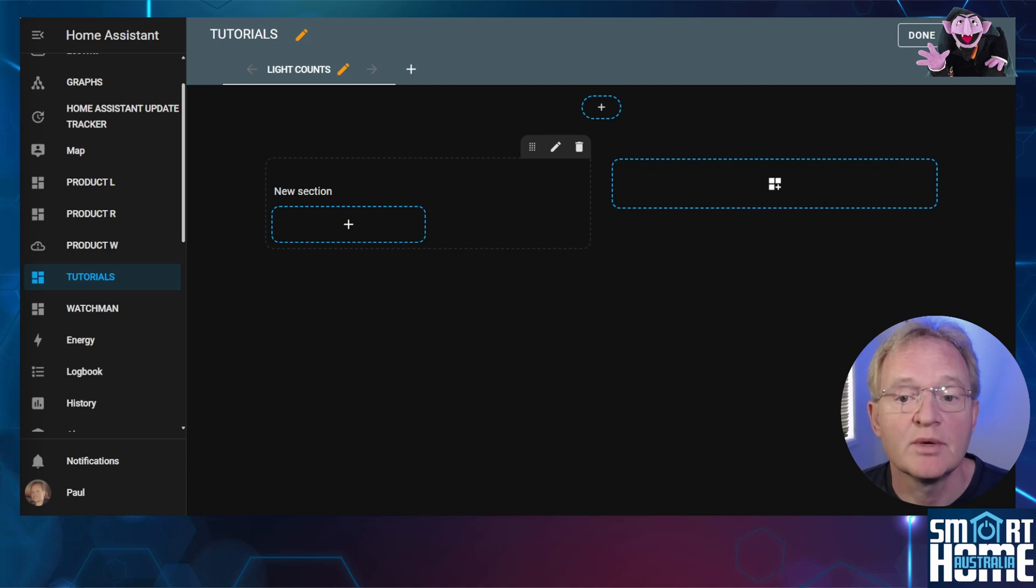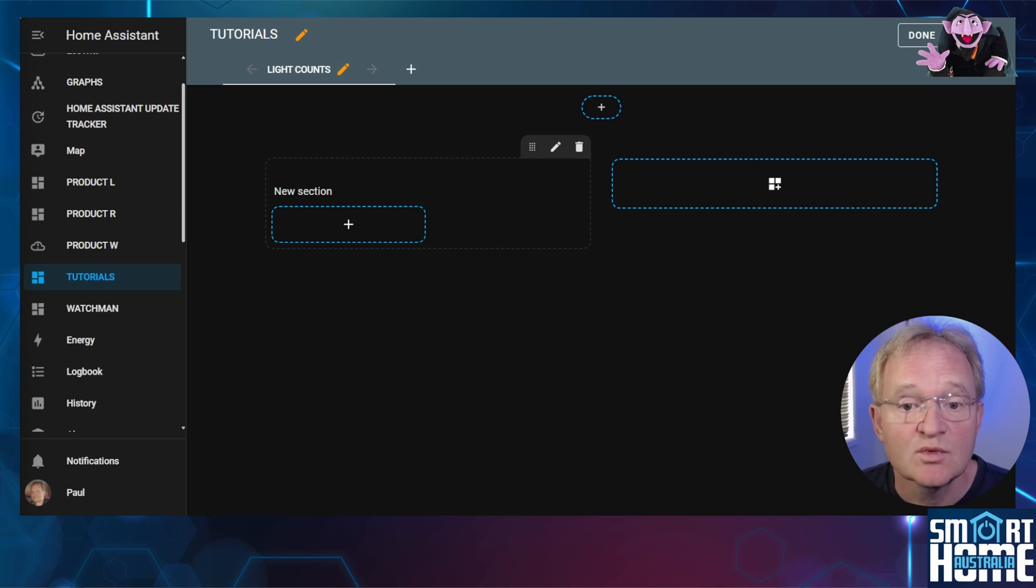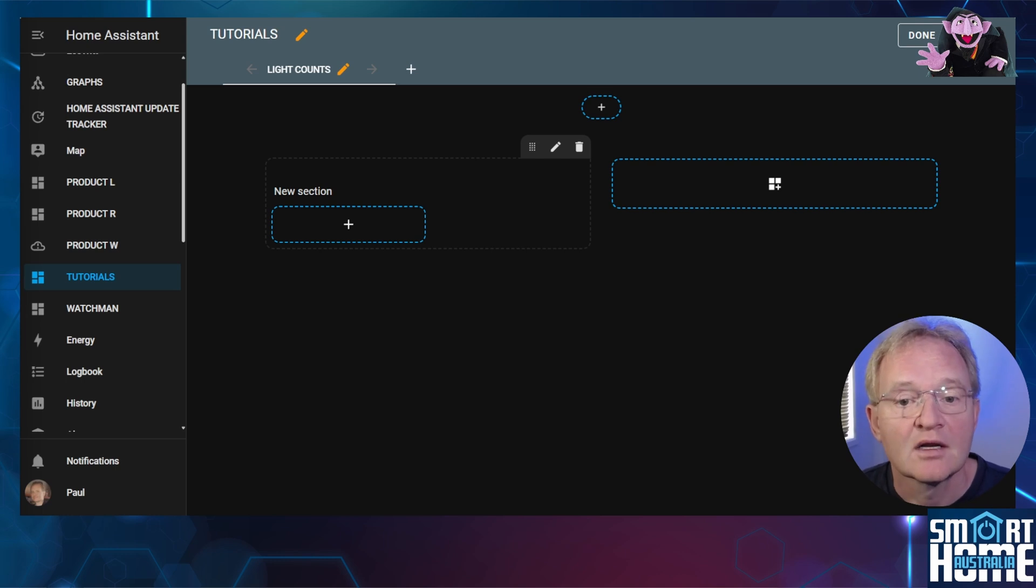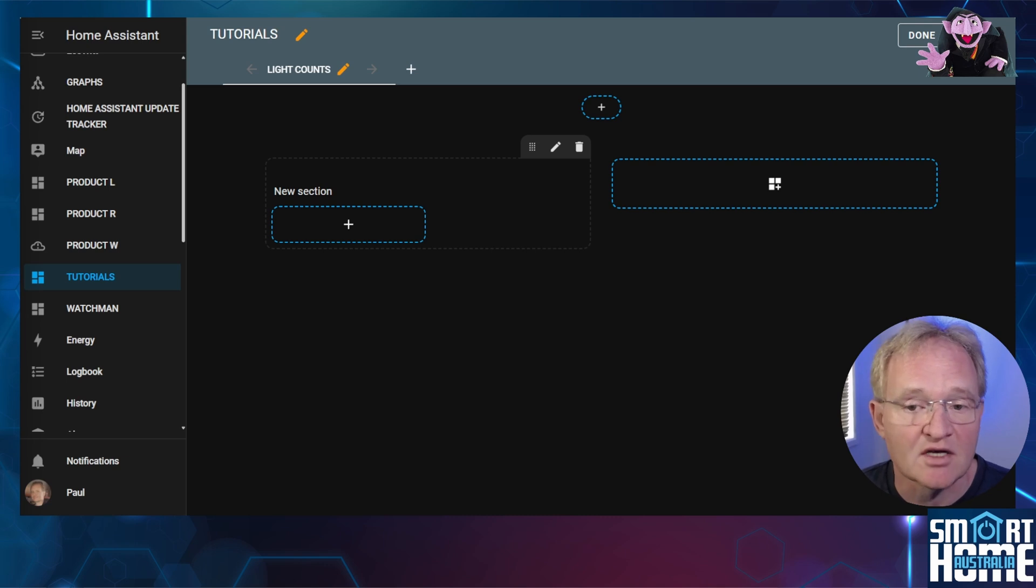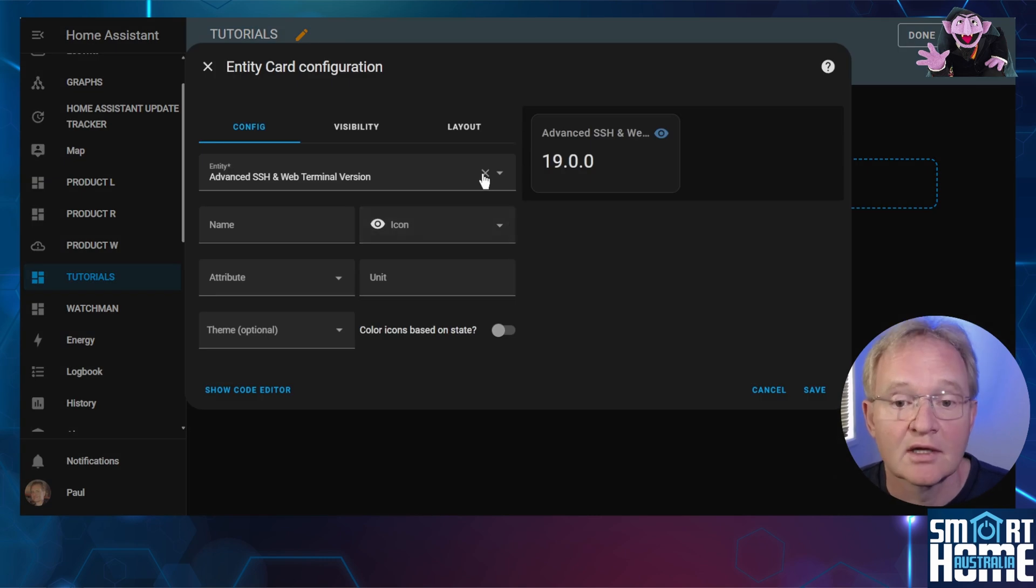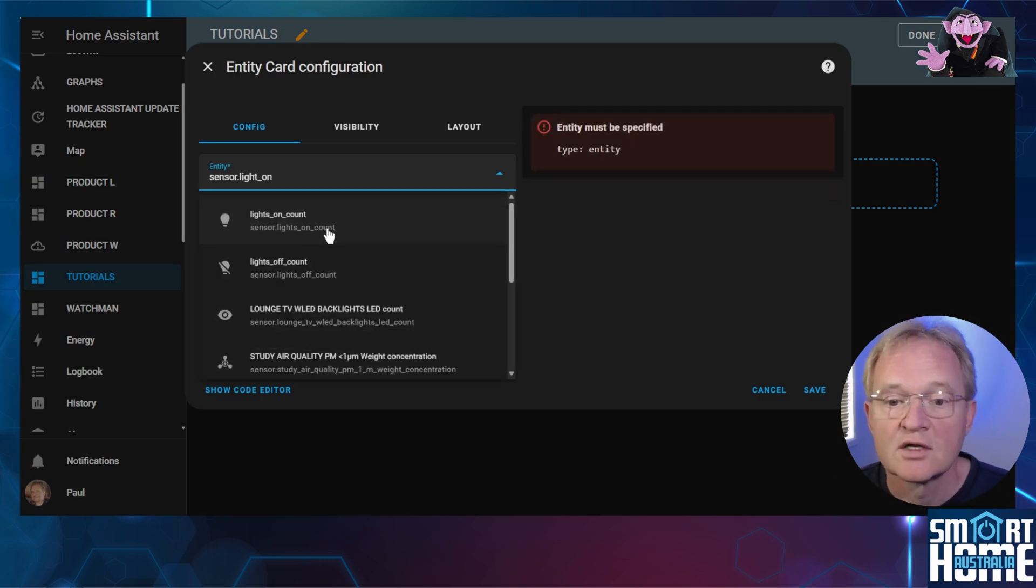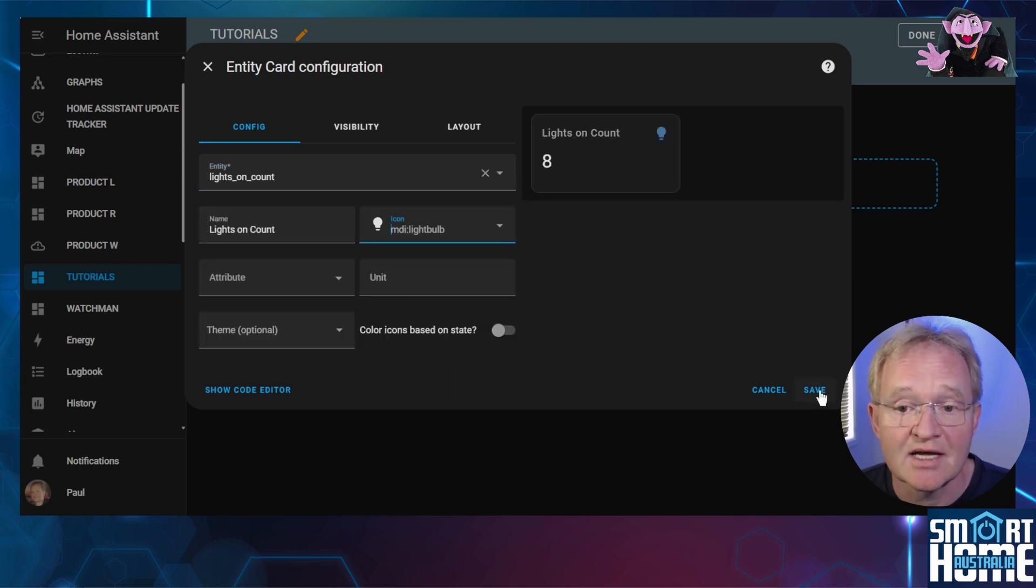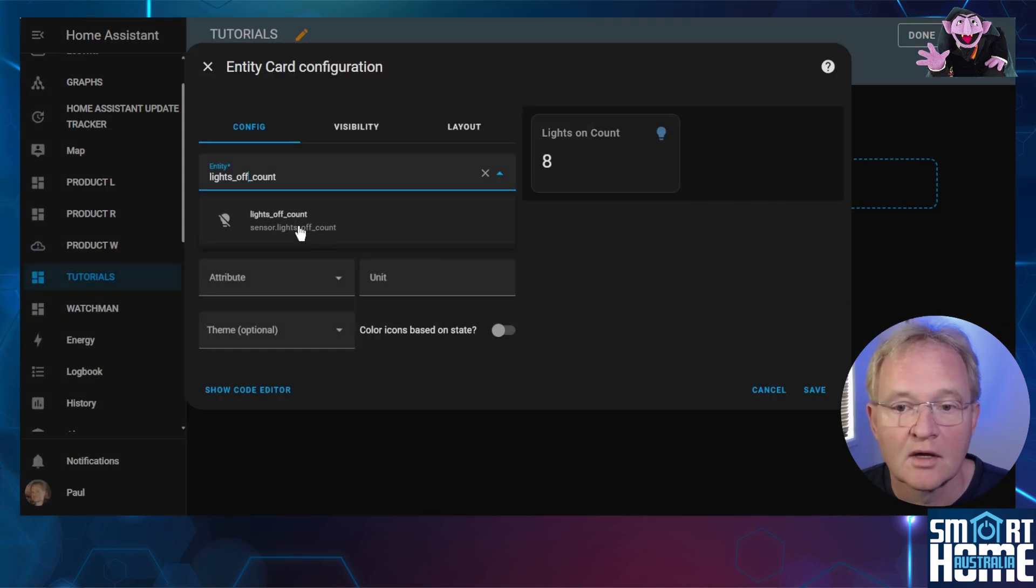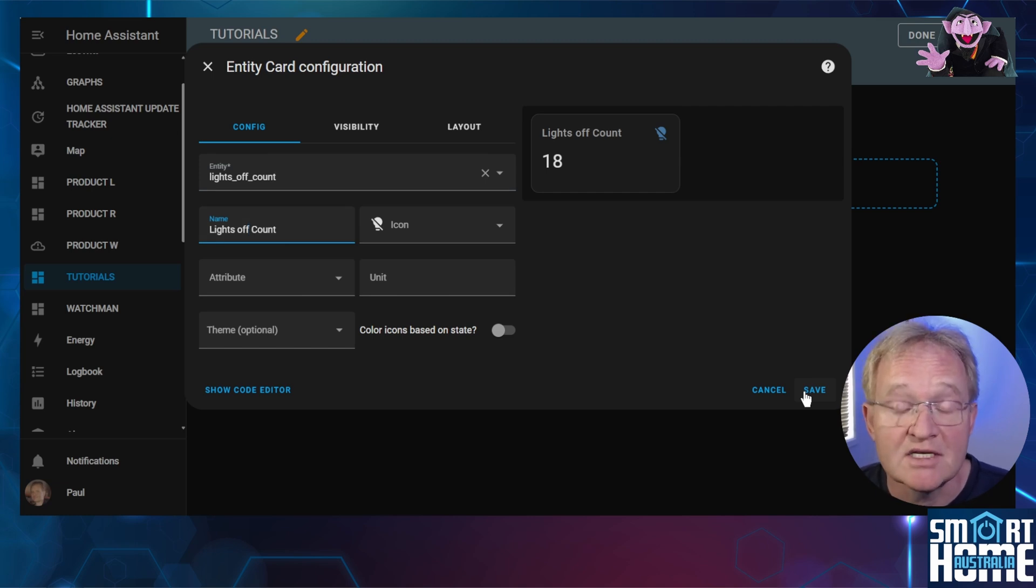The objective here will be to add the new sensor entities for the count of the lights on and off to this dashboard. Plus we'll list off all the lights that are on but exclude the groups, LEDs and security lights. Navigate to a dashboard. I'll be using a new dashboard that's using this section view but this will work on any type of dashboard. Press the plus icon in the new section. Search for and select entity. Clear out the value that is stored. Search for and select sensor dot light underscore on underscore count. Optionally give it a name and an MDI icon and press save. Now duplicate this entity. Change the entity to light underscore off underscore count. Change the name and the MDI icon and press save.